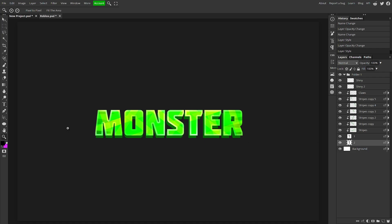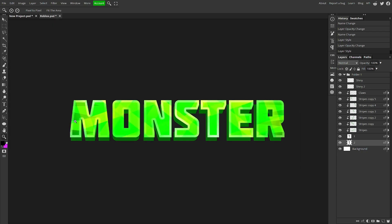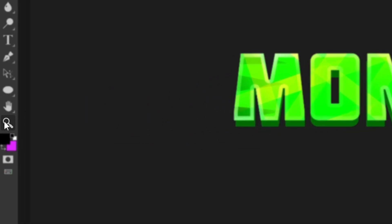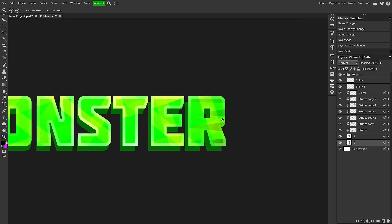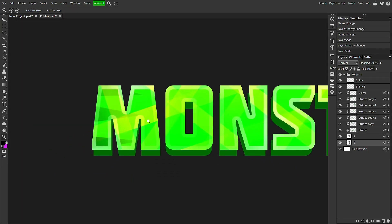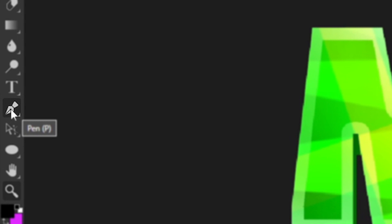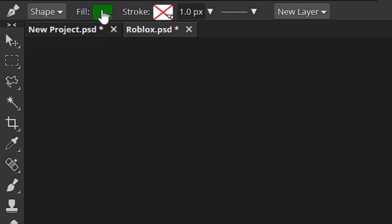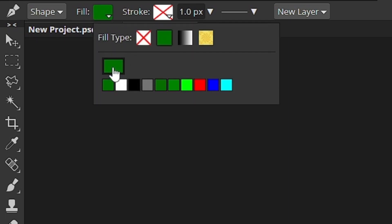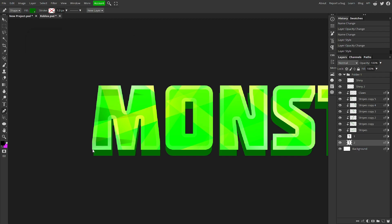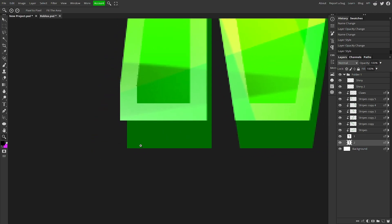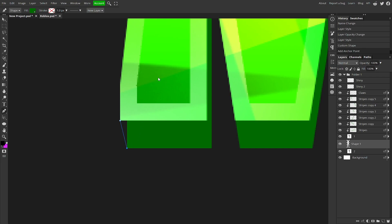Now we're going to zoom in — you can zoom in wherever you want; I'm going to start on the left side. Click on your zoom tool on the left, or use Control Z. Left click and hold while you drag and it'll zoom in on a specific spot. Then go to your pen tool on the left side, or Control P. Go up to Fill, click on that color box, and it'll drop down another menu. Click to copy the color from the second layer — the background text.